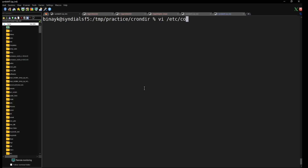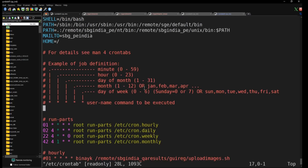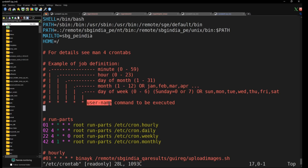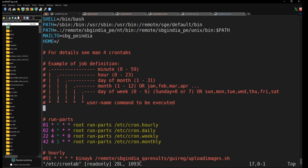If you have root access, you can open crontab with vi. Once you open it, you can see the structure — the first five fields are for time, the next one is the username (since root can switch to any user), and the last one is the command you would like to execute. The first field is minutes.